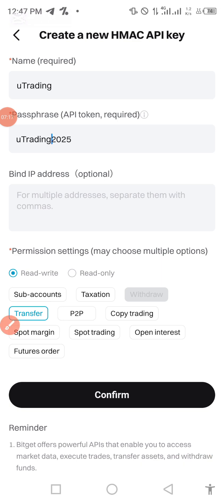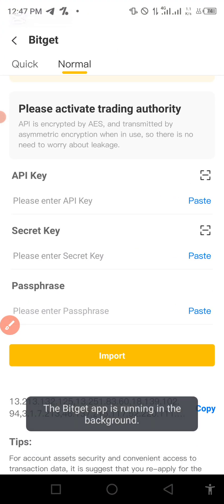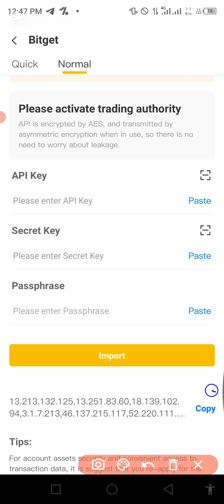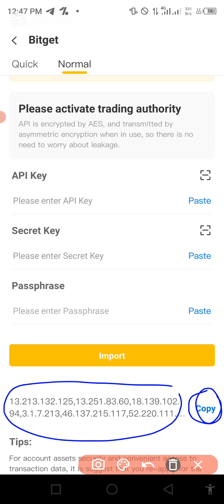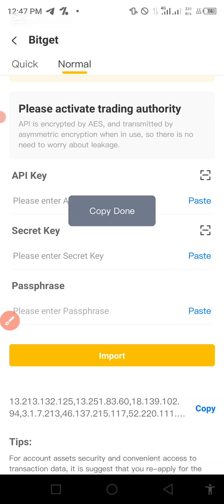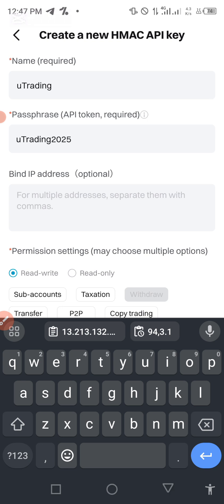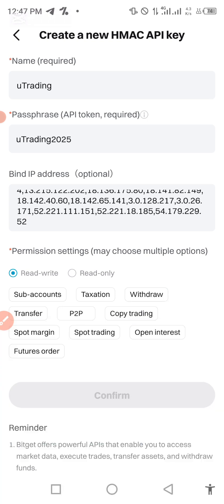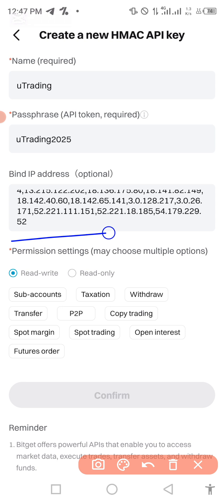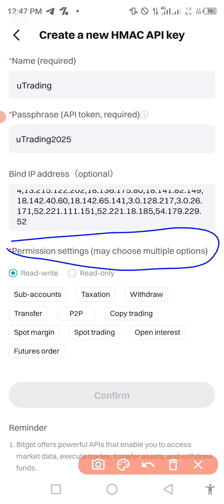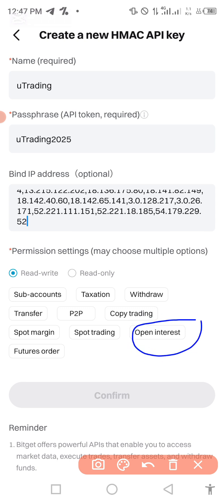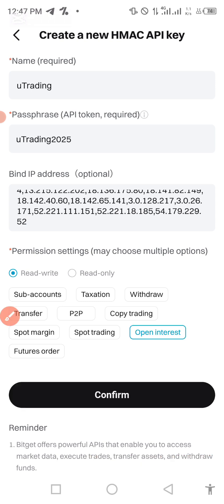Make sure that when you type the passphrase on the U-Trading application, the capitalization matches. If you are using small letters, make sure you stick with small letters - whatever you are using, make sure it is what you're also putting on your trading platform. Now we want to bind the IP address. Copy the IP from U-Trading - minimize and go to your U-Trading, and copy what is shown at the bottom. Paste it on the 'Bind IP Address' field. Then for permission settings, select three things: open interest, spot trading, and futures order.